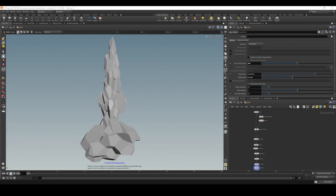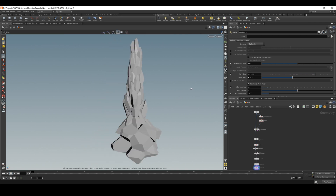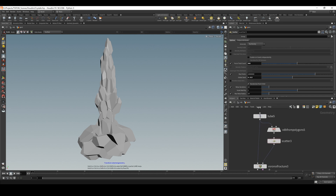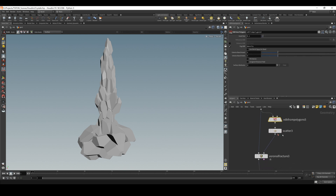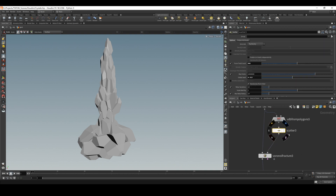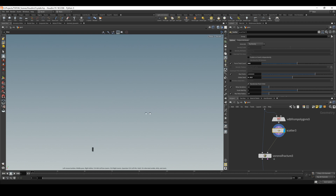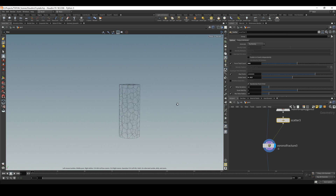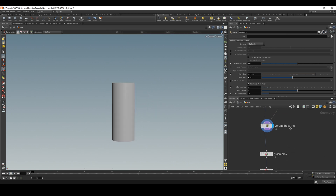This is what we are going to create here in Houdini — this kind of crystal thing. This is the graph; it's pretty simple, nothing complicated. If we go through the whole graph, we have a tube, then we just turn it to VDB and scatter so we can have a volume that we can scatter points onto it. We have these points and then we just fracture the whole thing. Press W and you can actually see the whole fractured mesh.